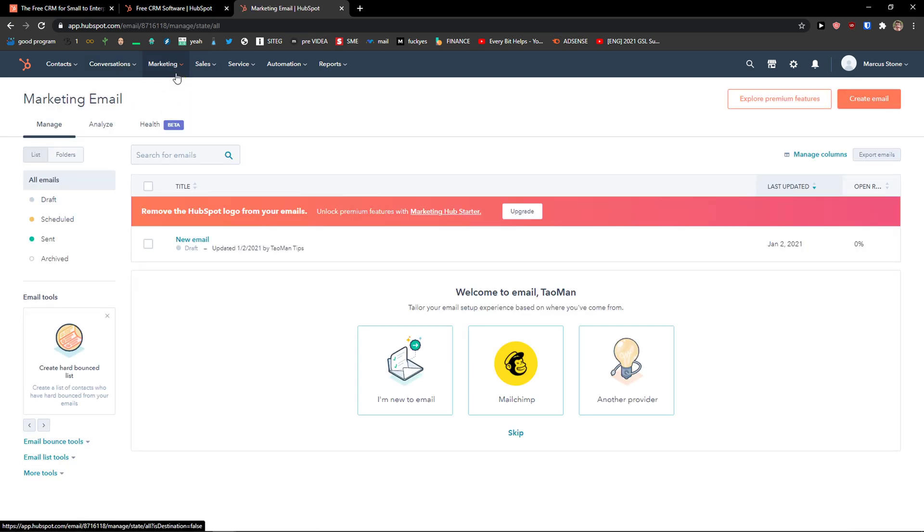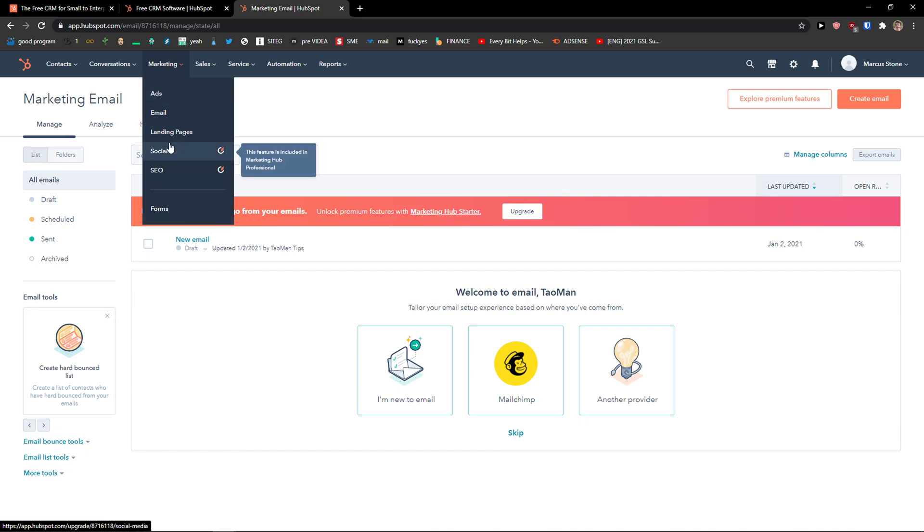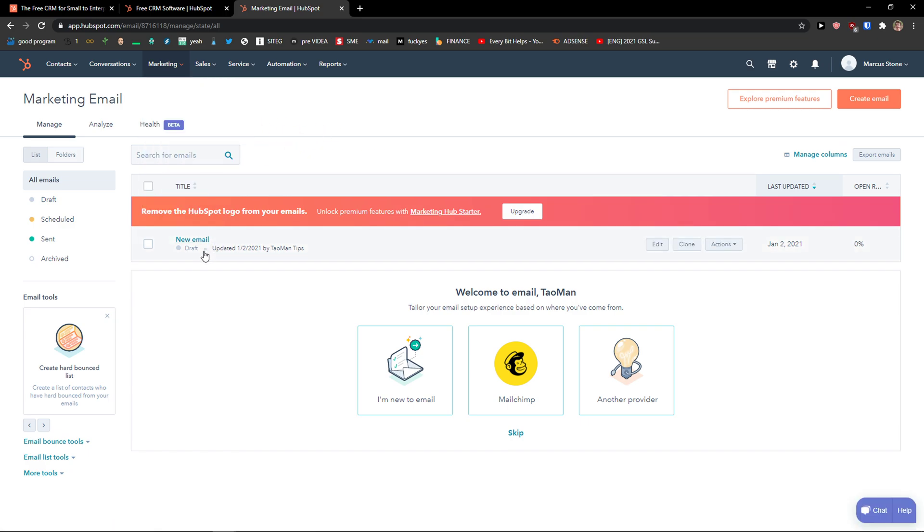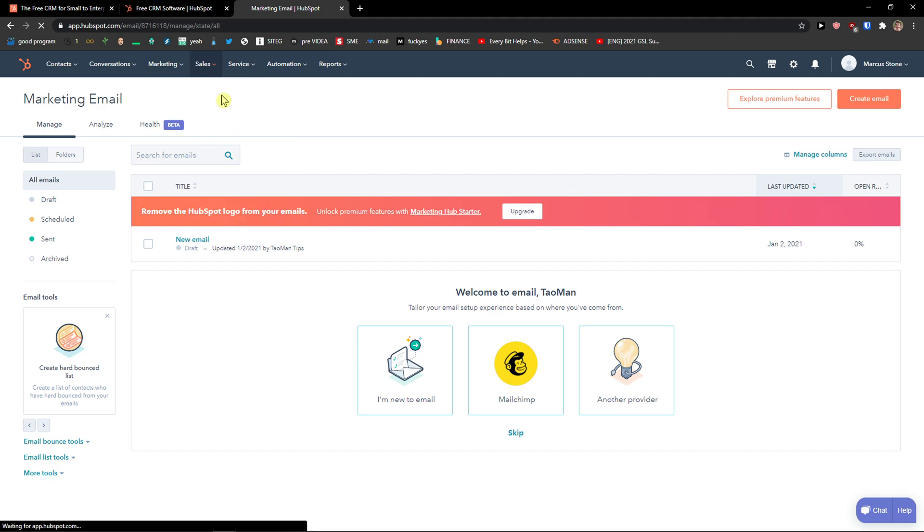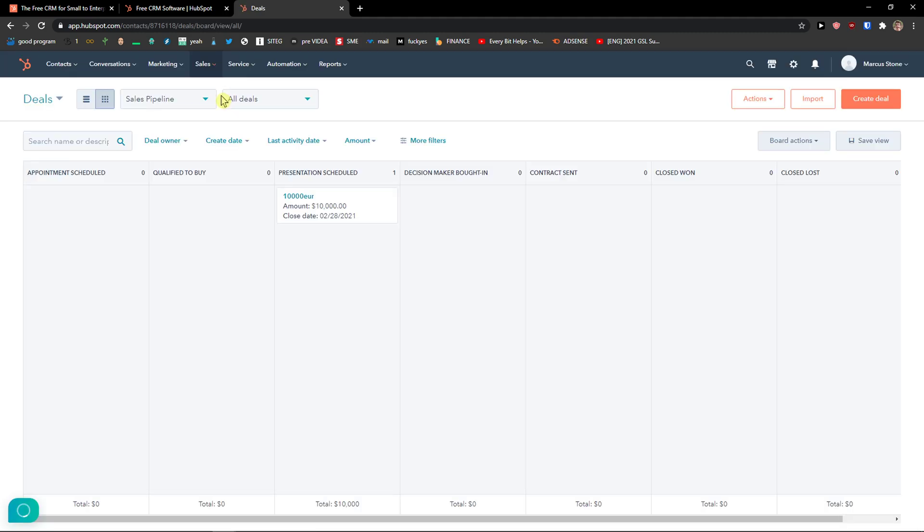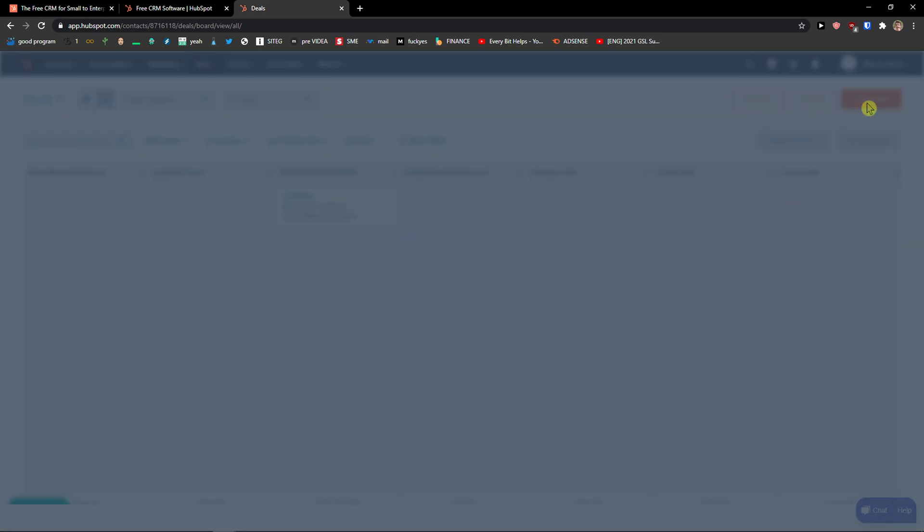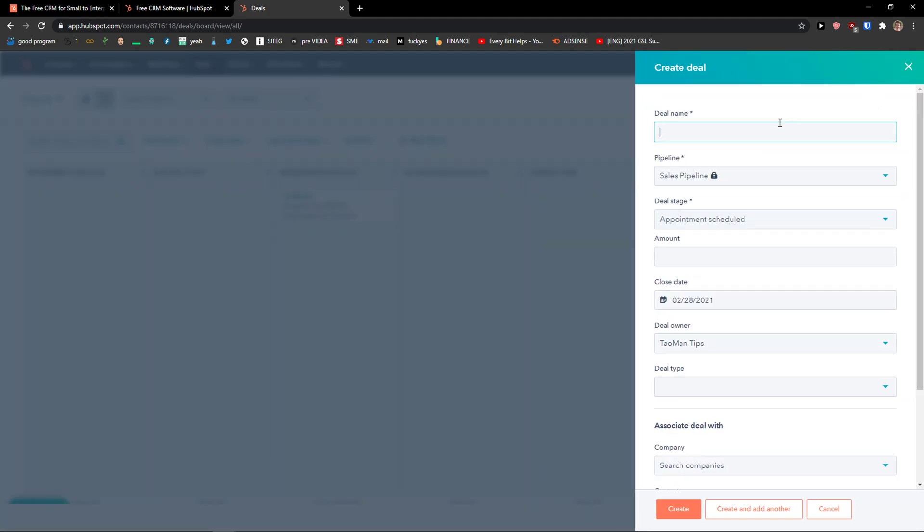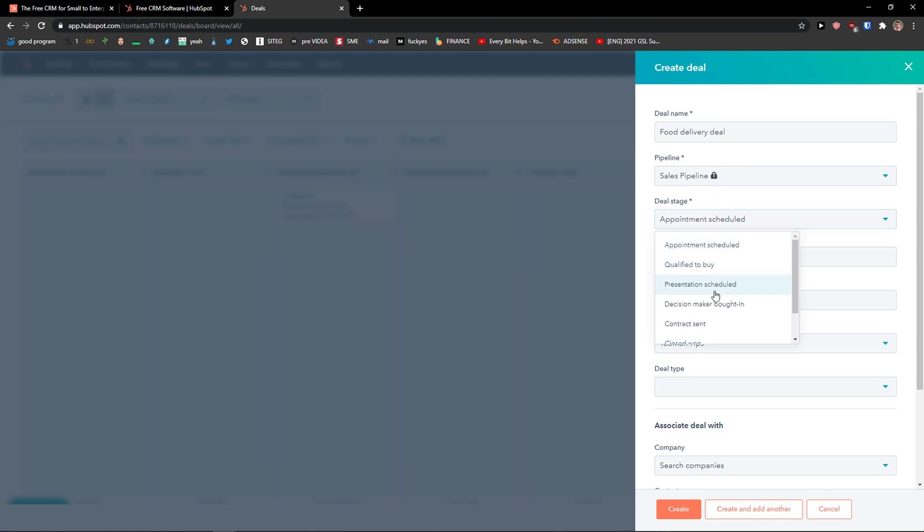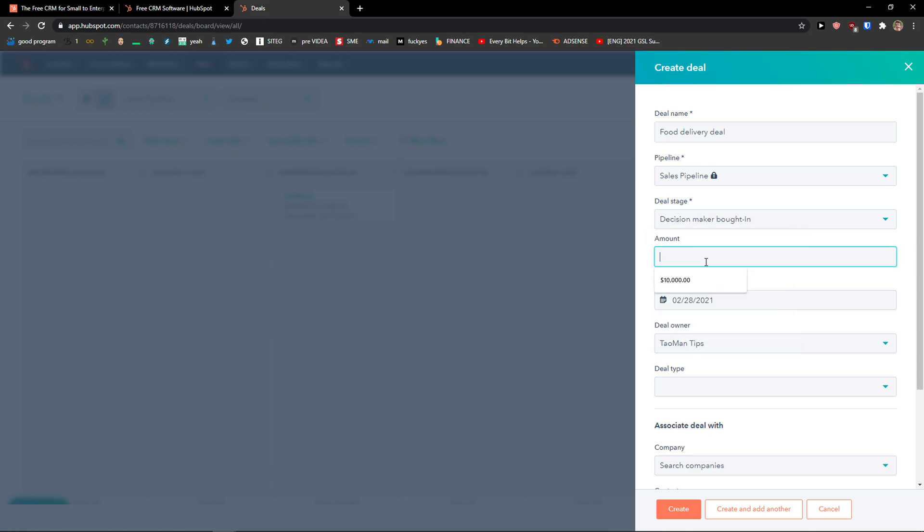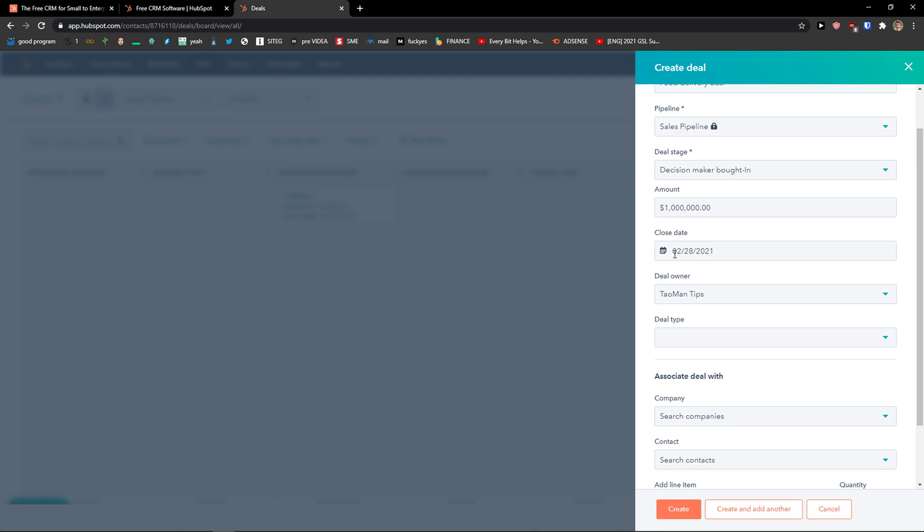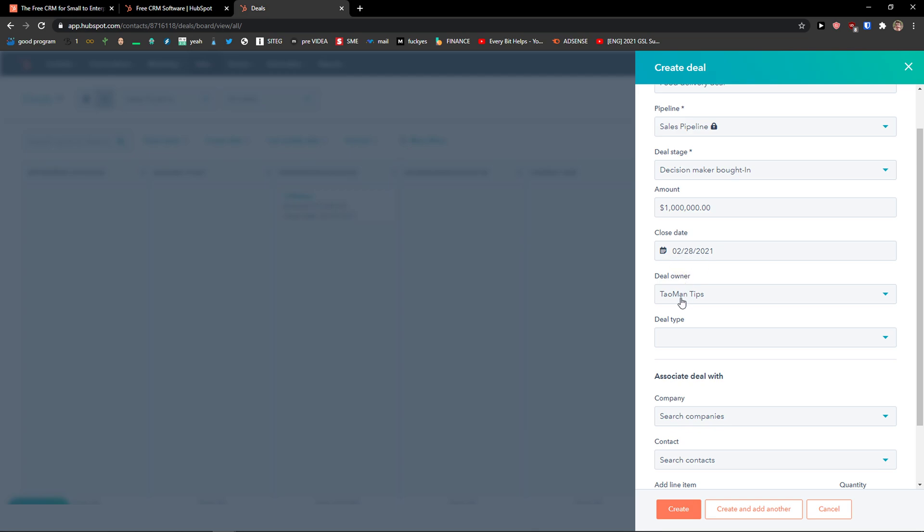Then in marketing, you can simply create a landing page or you can send emails. So that's really great. And you're going to see the draft here on new email. And then you're going to see also the sales of the deals. And this is something that I really like is that you can actually make deals on the top right, create a deal. Let's say deal name: Food Delivery Deal. We can go with a sales pipeline, deal stage. It's going to be presentation scheduled or contract sent. Or let's say that decision maker brought in. Amount can be one million dollars.